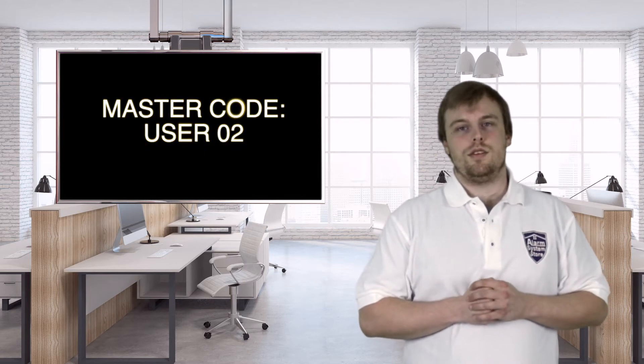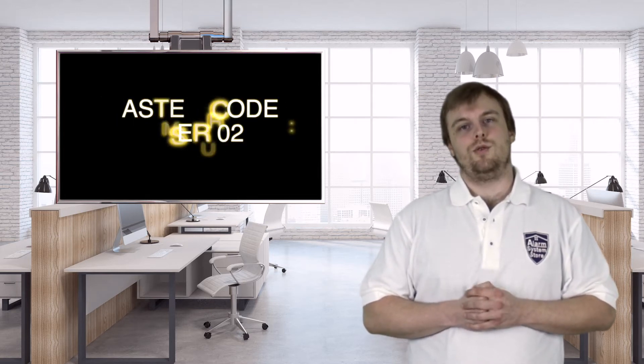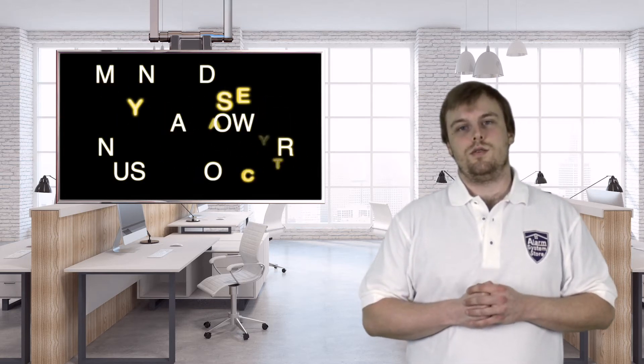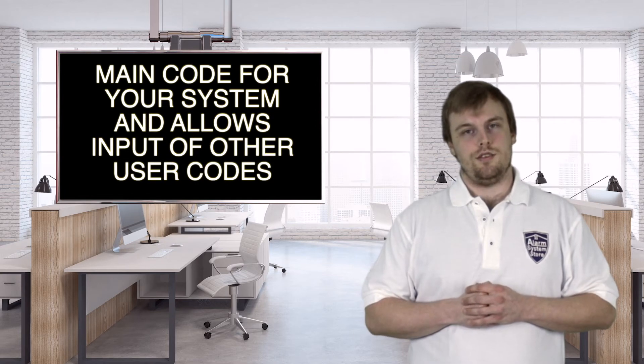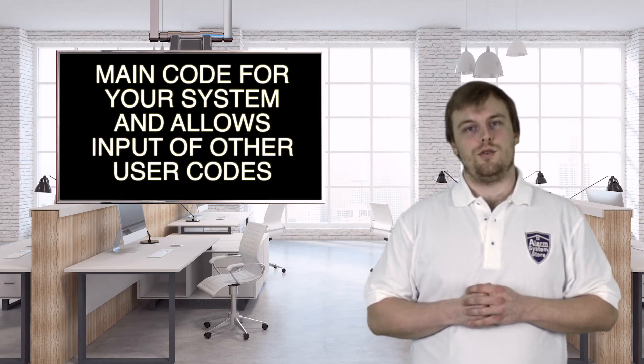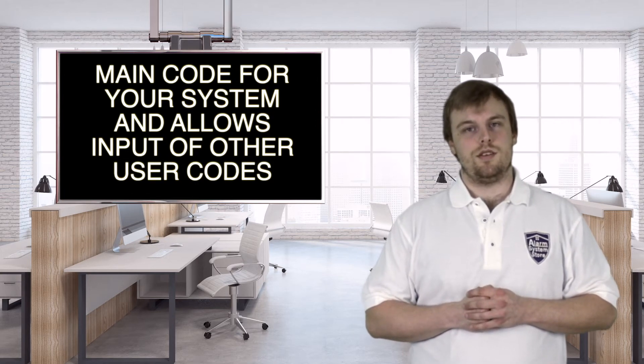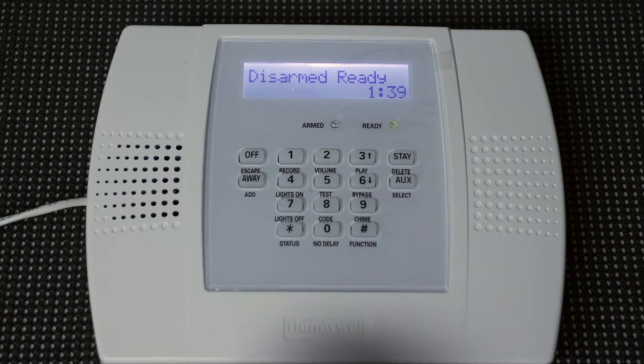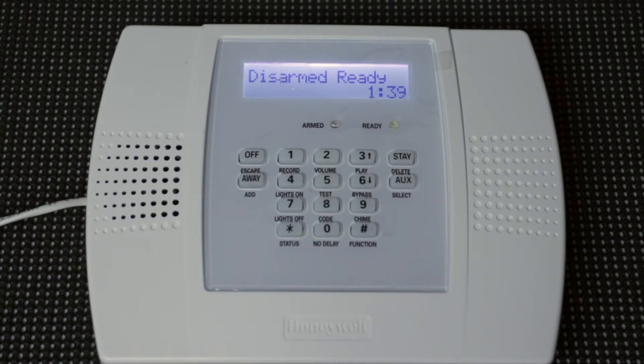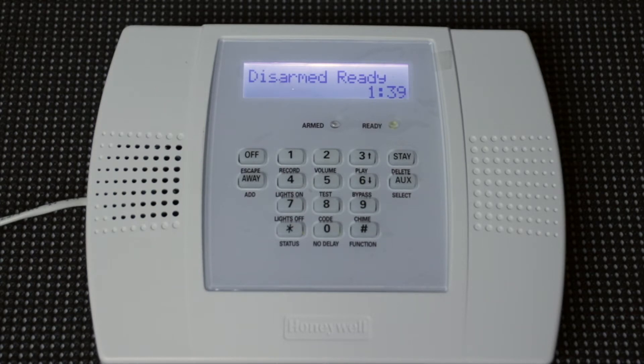So this second code is called the master code, or user 02. This is the one that is going to allow you to control your entire system, and also help program the rest of the user codes that I'm going to show you in a few minutes. There's actually two ways to change the master code on the L3000. The first way is by using the current master code, and the second way is to use the installer code.